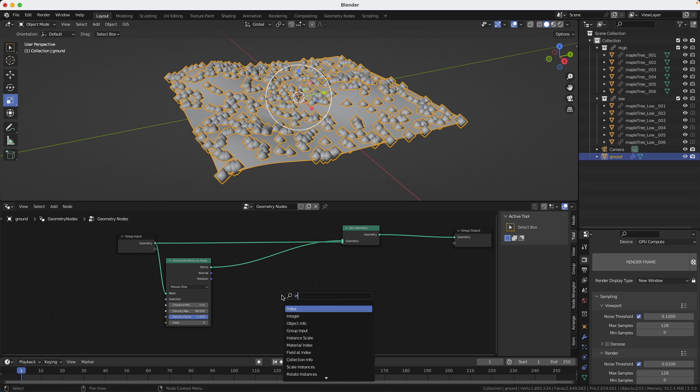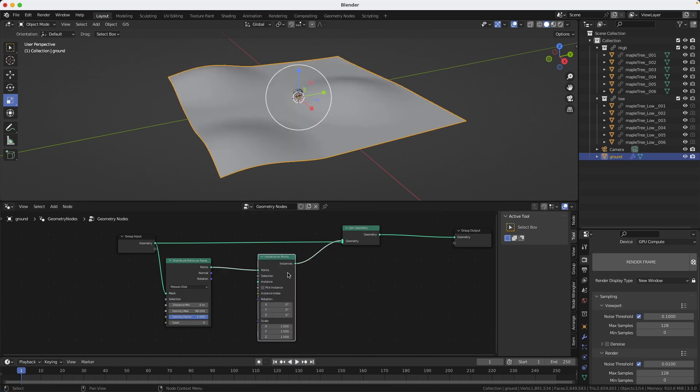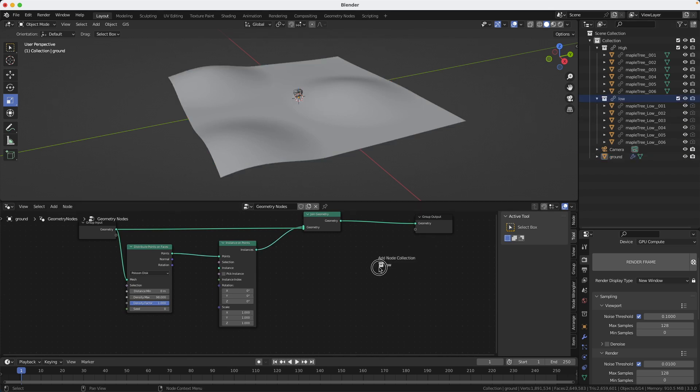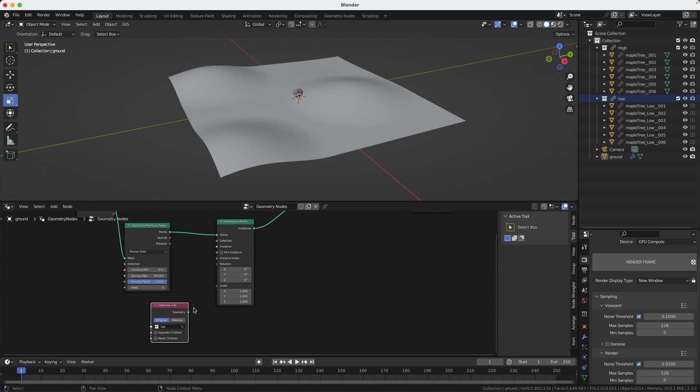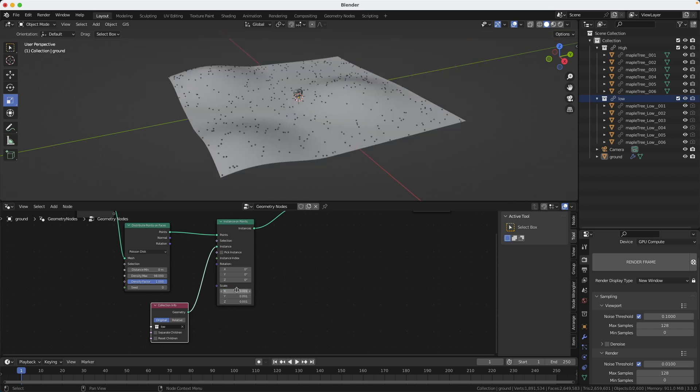Okay, but we don't want points. We want trees. So we're going to do an instance on point. So that's going to replace all the points by instances of the trees. I'm going to drag the entire low res collection in the scene. And now I connect geometry with instances and I get boom, a huge forest.